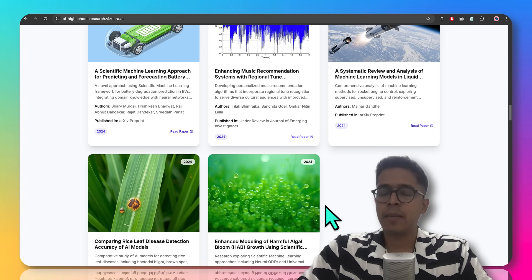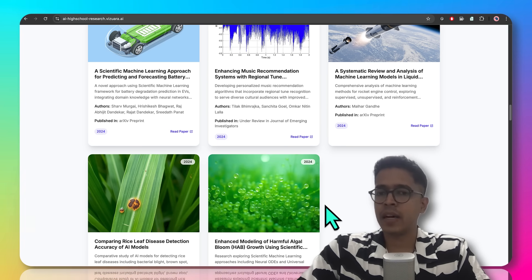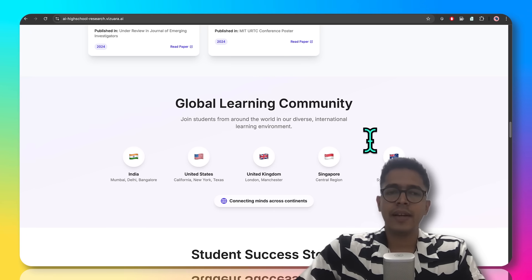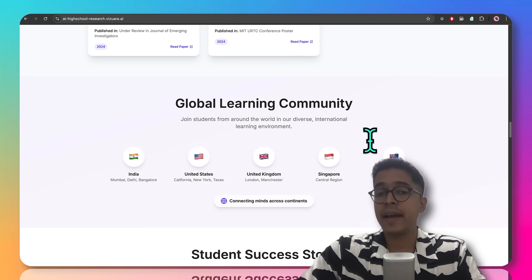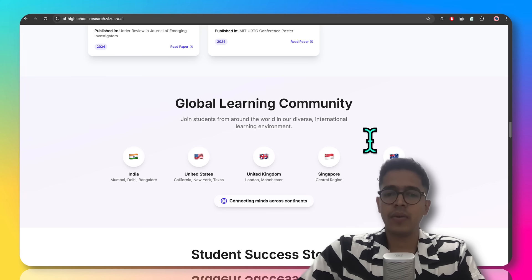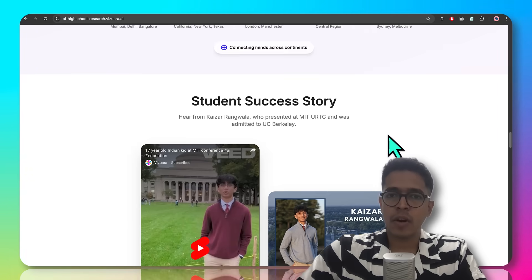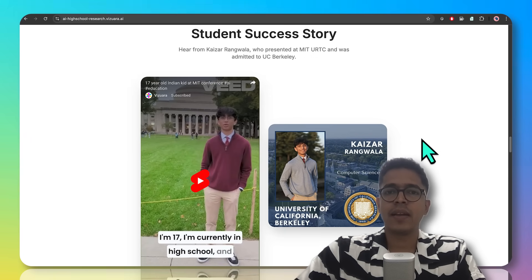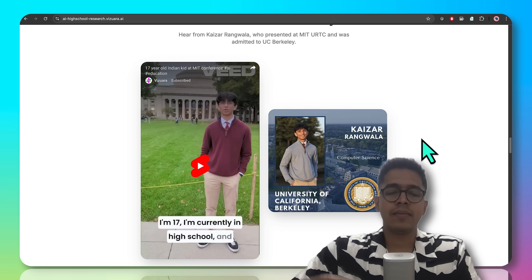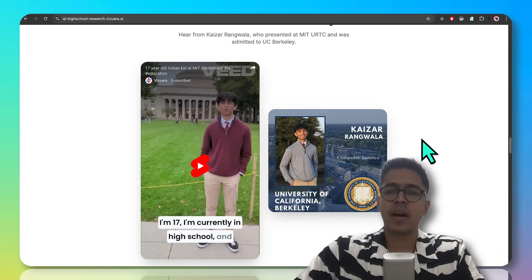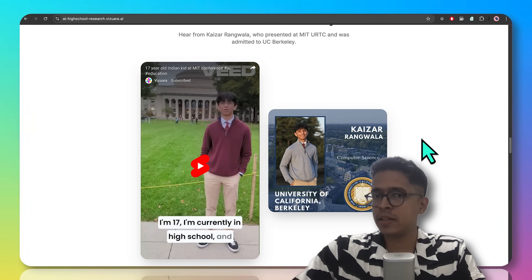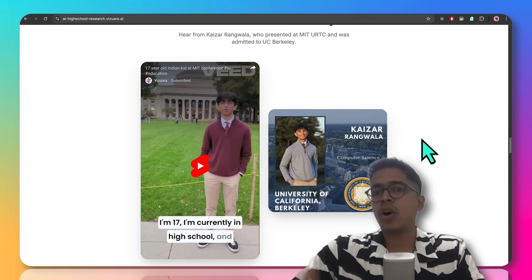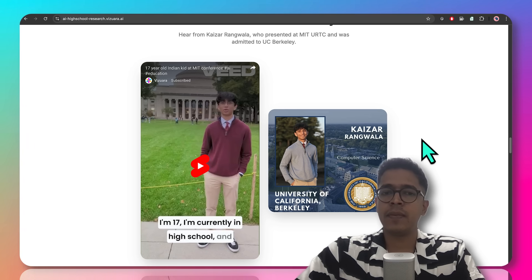These are papers that are completely worked end to end by the students with our guidance. Our student community is from various parts of the world, so it will be a very diverse cohort that you will be part of. Some of our program alumni have gone on to amazing places like UC Berkeley for undergraduate studies. This is one of the aspects of how you can leverage the experience of publishing research papers and presenting at international conferences to your advantage for top-tier undergraduate admissions.